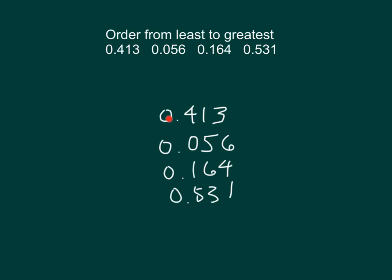the smallest of the, all the ones places are the same, a four, zero, one, and five is the zero. So that number is first.